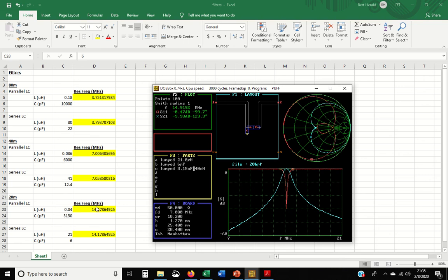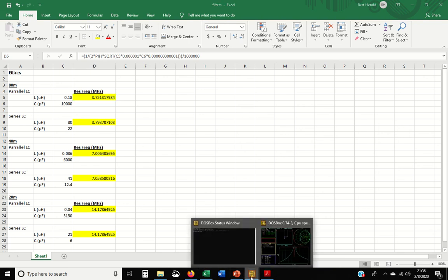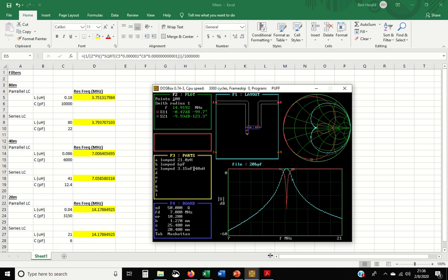This spreadsheet over here was just LC calculations. Really, really simple. So if I look over here, it's 1 over 2 pi times the square root of L and C. And that's really all there is to it to figure out your resonant frequency for an LC circuit. Pretty straightforward.